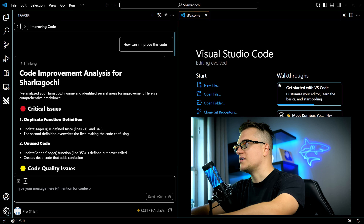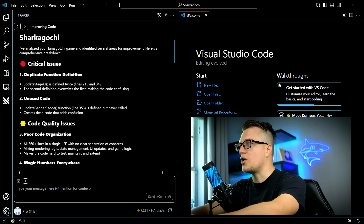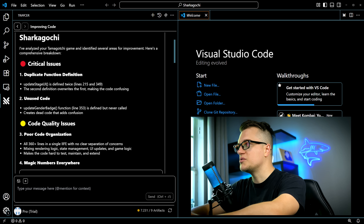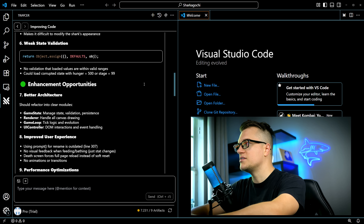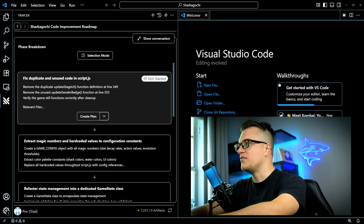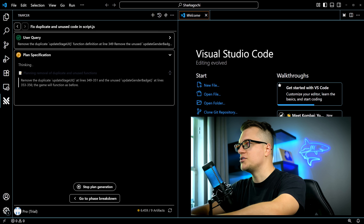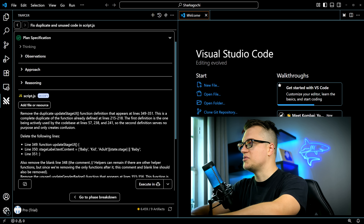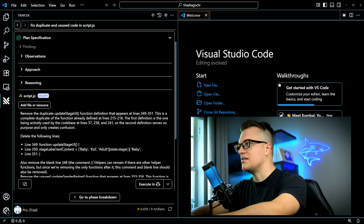Tracer identified several issues including critical errors, code quality problems, and enhancement opportunities. I'm going to click on 'Generate Phases' and Tracer is working on the task. Let's start with fixing duplicate and unused code. Tracer is generating the plan and provided specific steps that need to be executed.